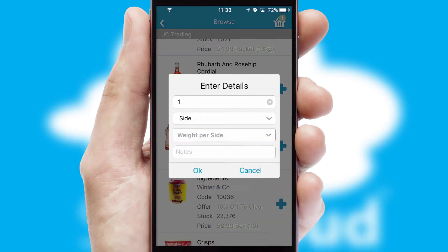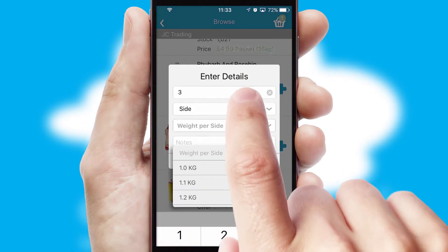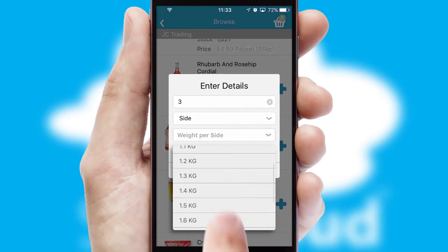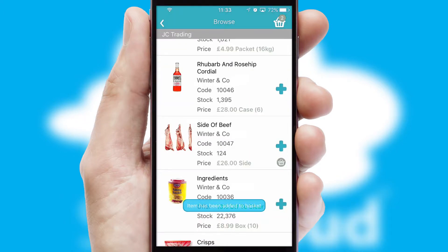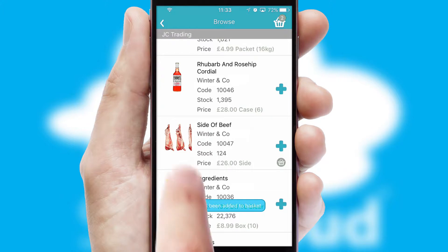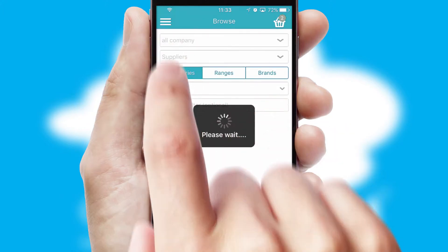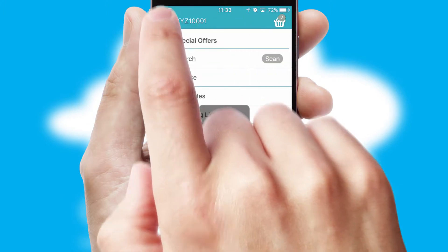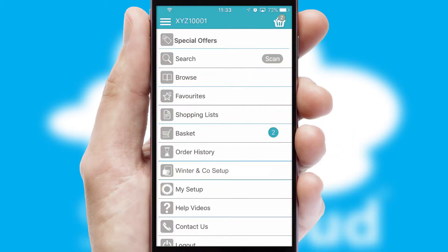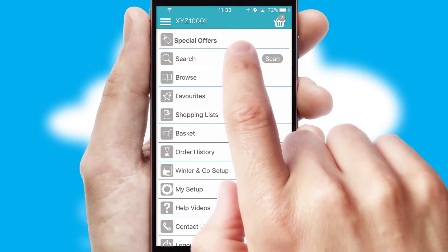SwiftCloud can also deal with multiple product options, including complex configuration rules. You can keep track of how many items you have in the basket with the icon at the top right of the page.